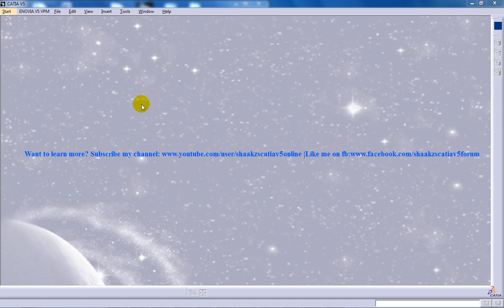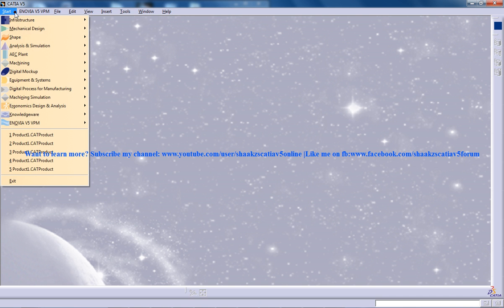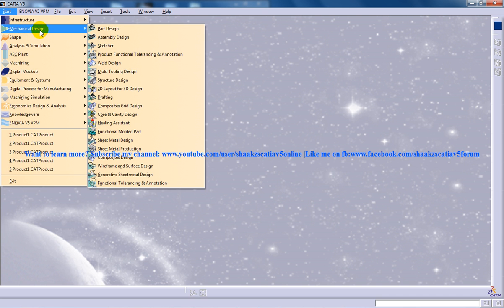Hi, this is Mohammed Shakeel here and in this tutorial series I will be guiding you through the creation of chain simulation in the DMU Kinematics Workbench in CATIA V5.